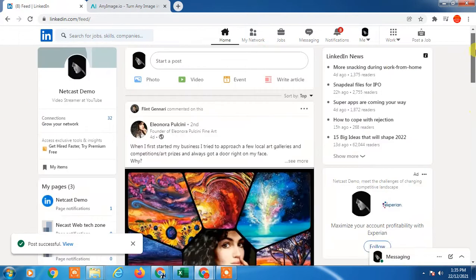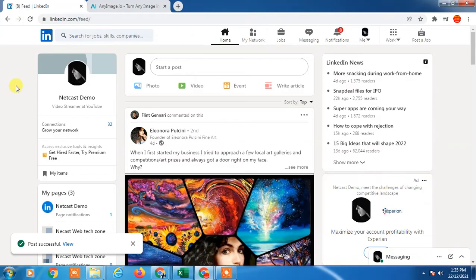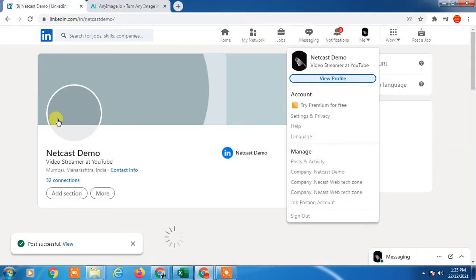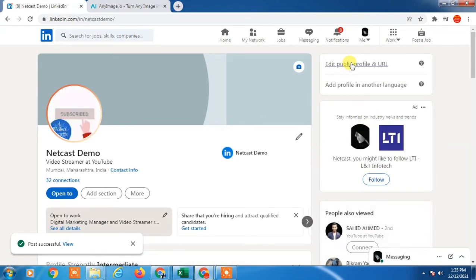There are two ways you can make the privacy settings or hide your account from everyone. First, you have to go to view profile. Click on view profile.